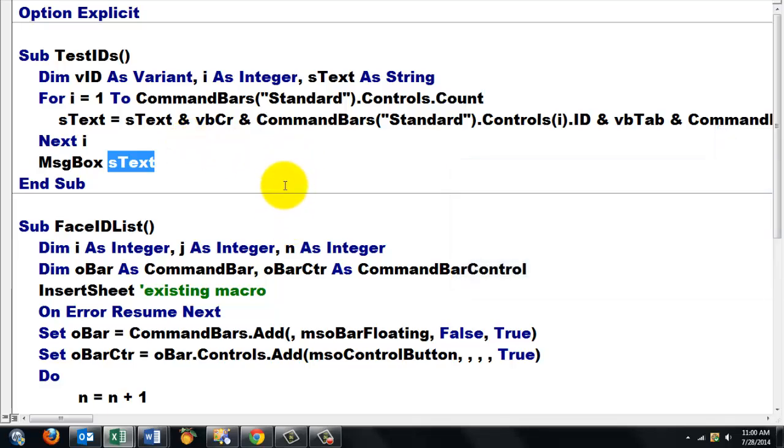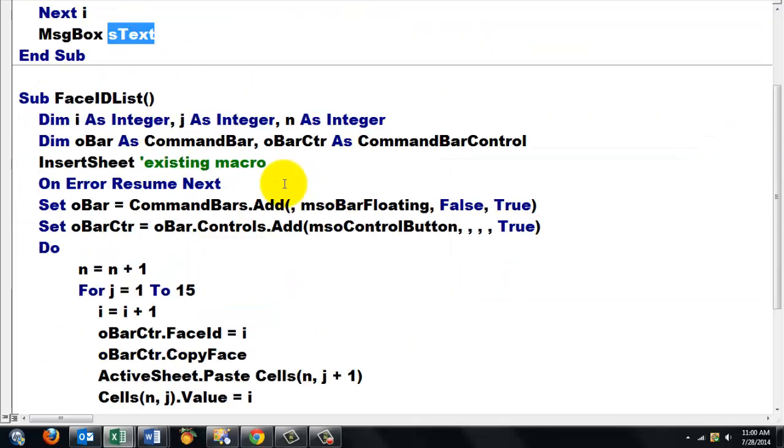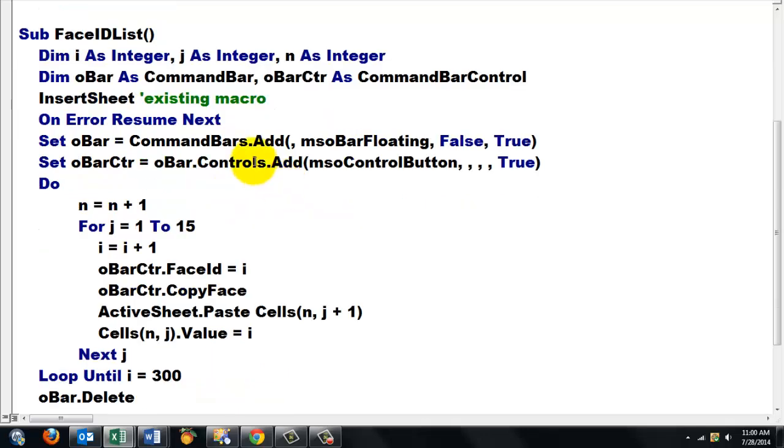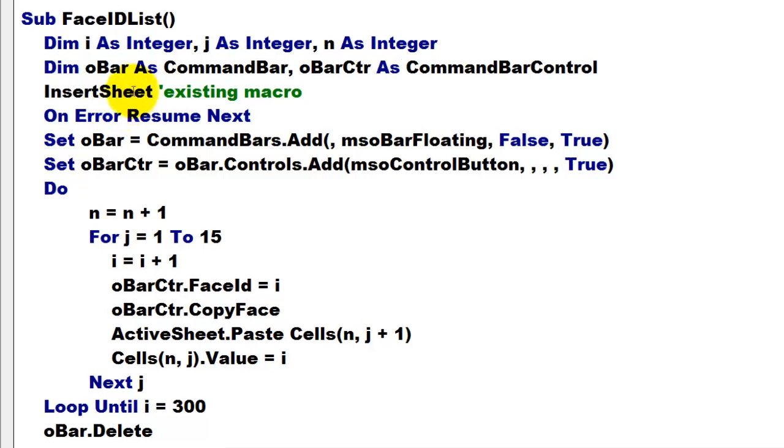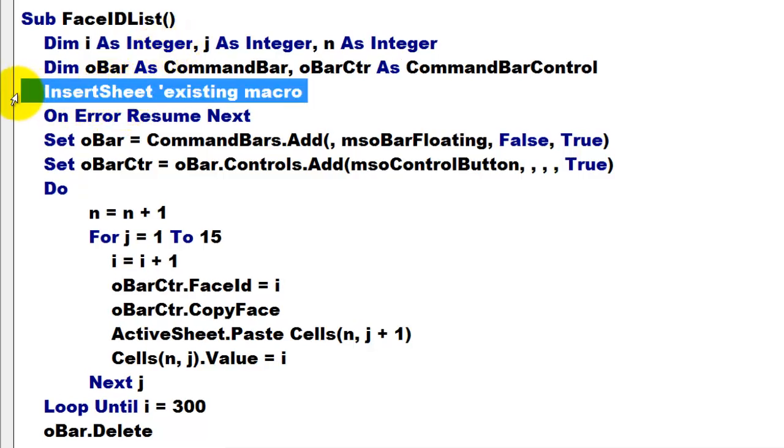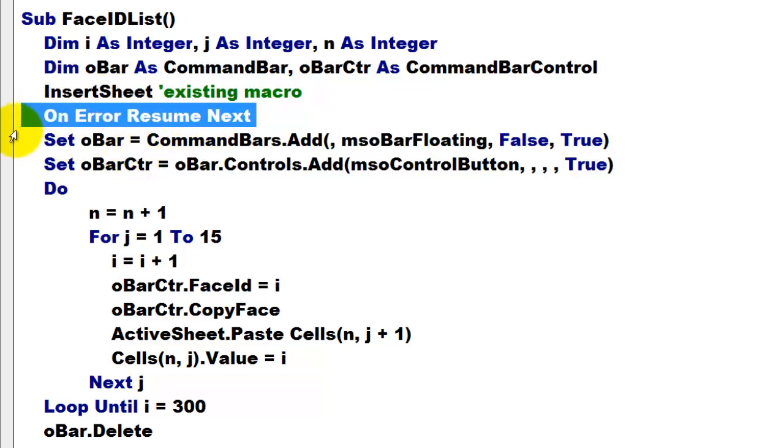Then, I would like to know what are the numbers that come with specific icons. So, I use insert sheet. That is a macro that we created already. A very simple one. If there is an error, resume next.